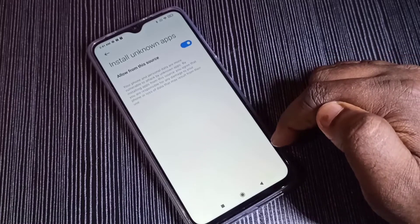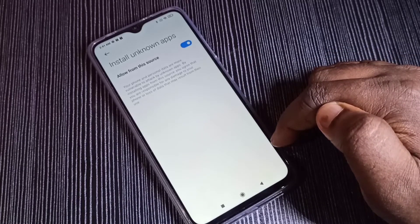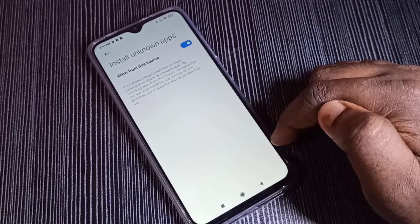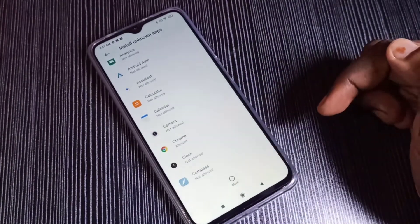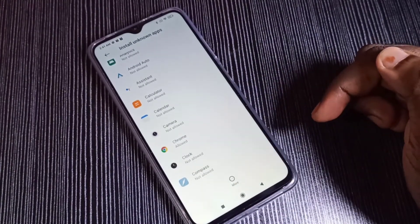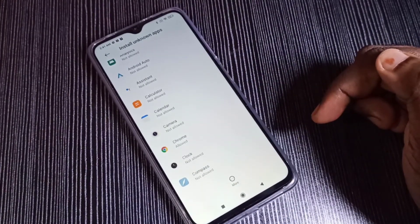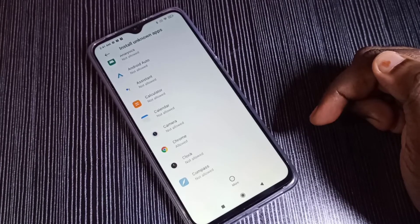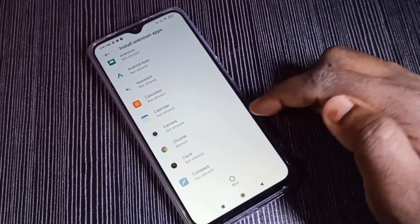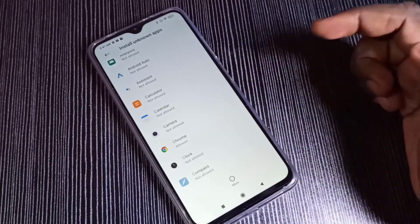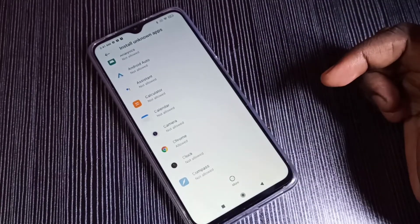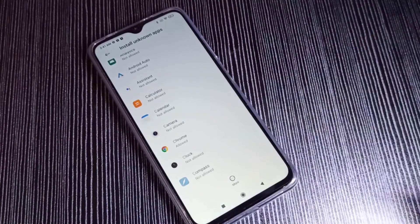After this, using Google Chrome browser we can download an APK file and install that APK. This is how we can enable and install unknown apps. I hope you enjoyed this video — please subscribe to my channel and like and share the video.